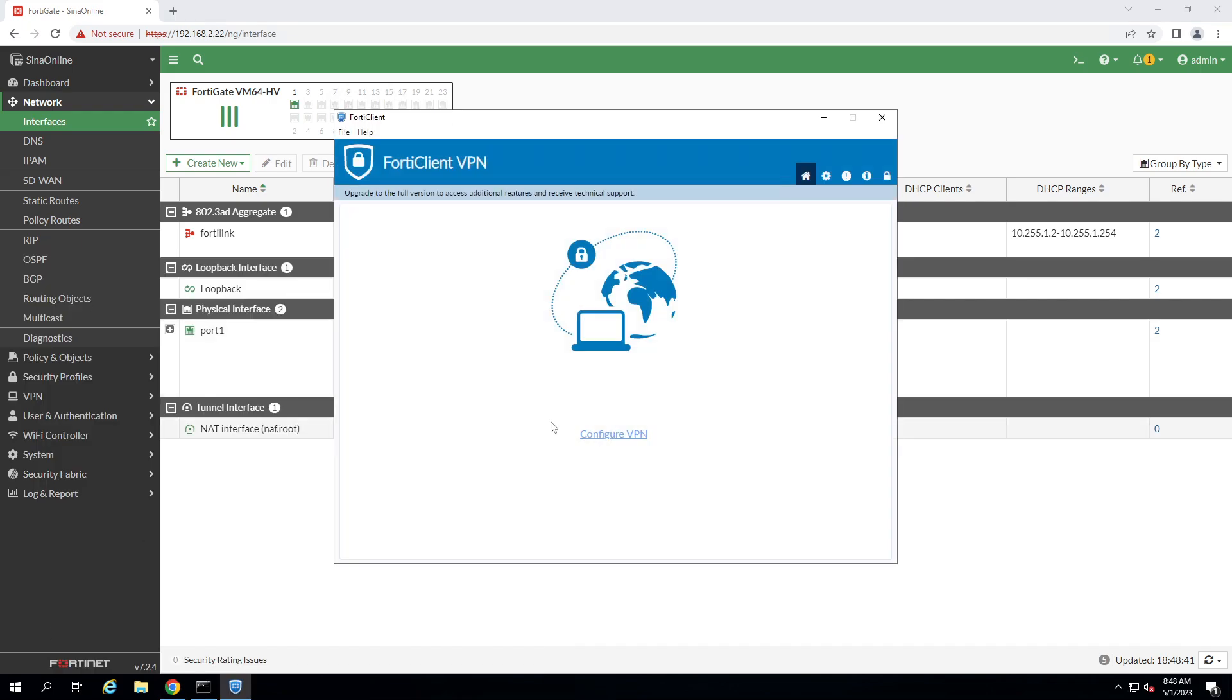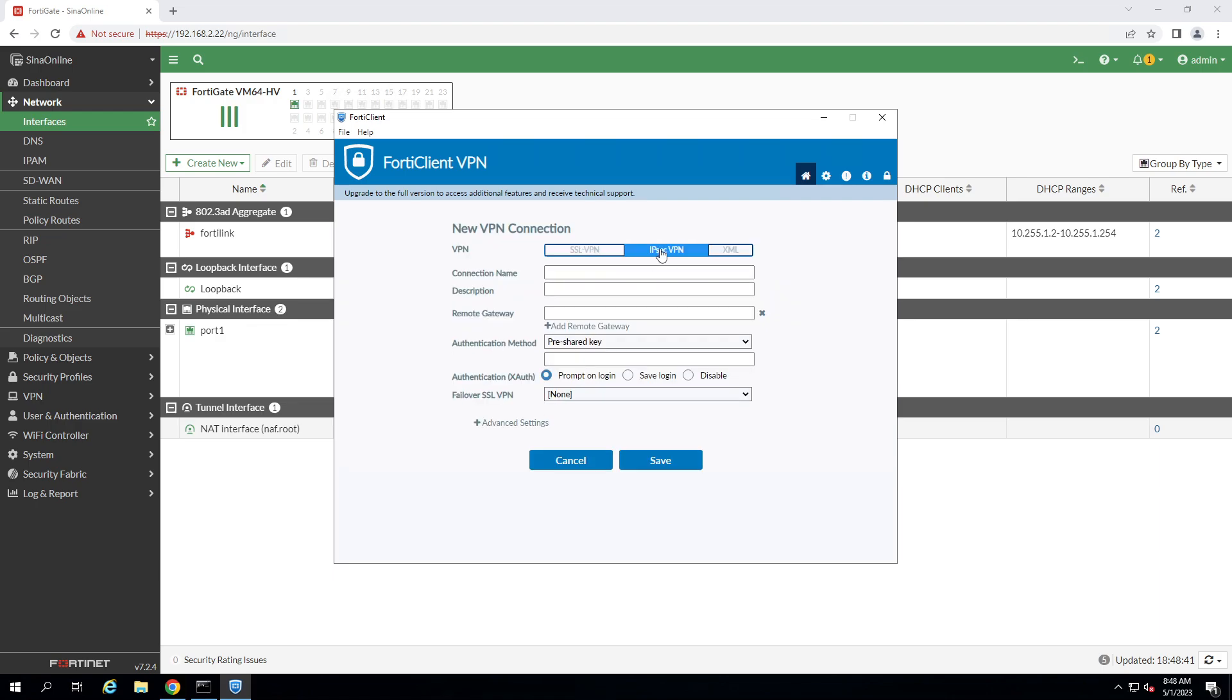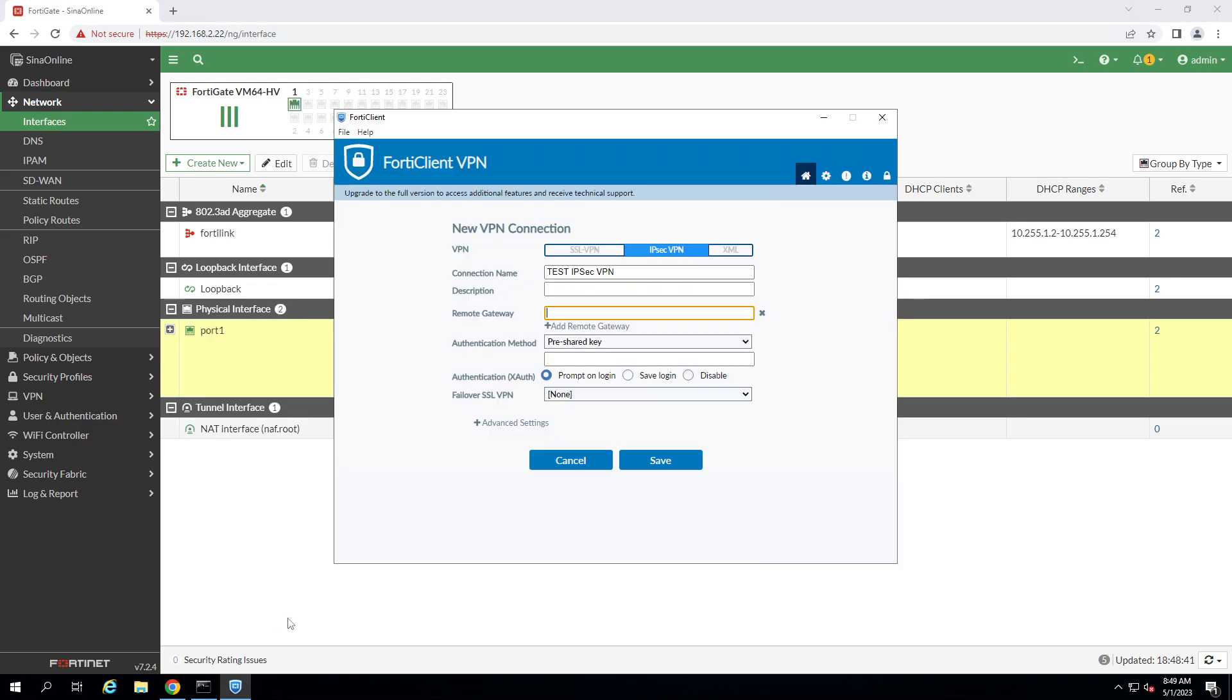Configure VPN. Select IPsec VPN from this menu. Give the connection name, test IPsec VPN. Remote gateway is our WAN IP address. As you can see, because this test proposed, I use local IP address. In the pre-shared key, I write the key. Click on save.